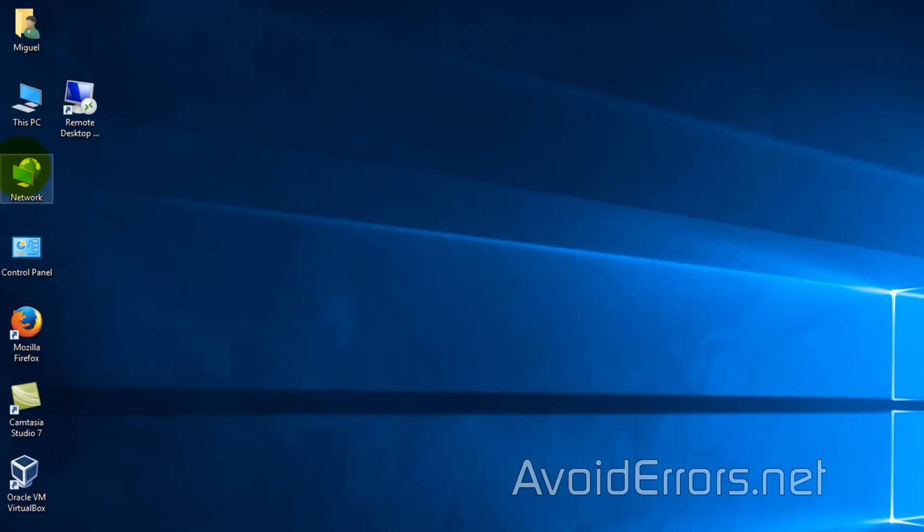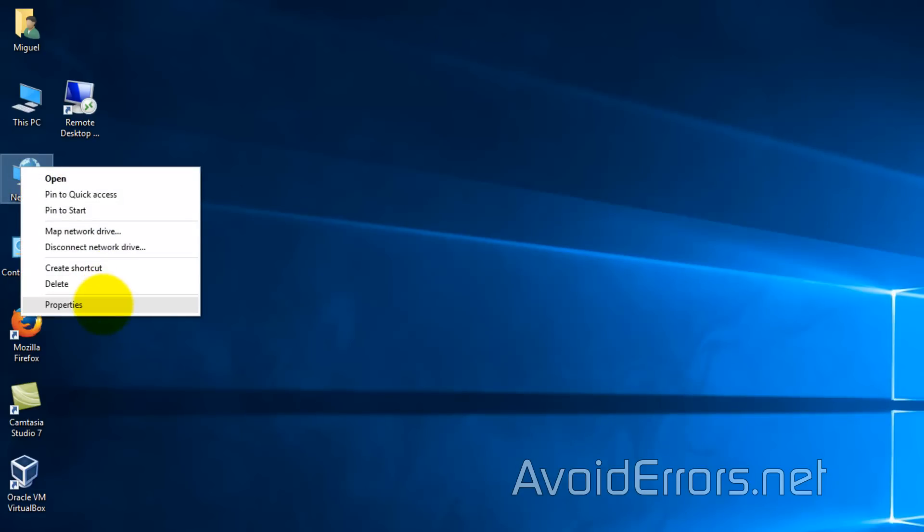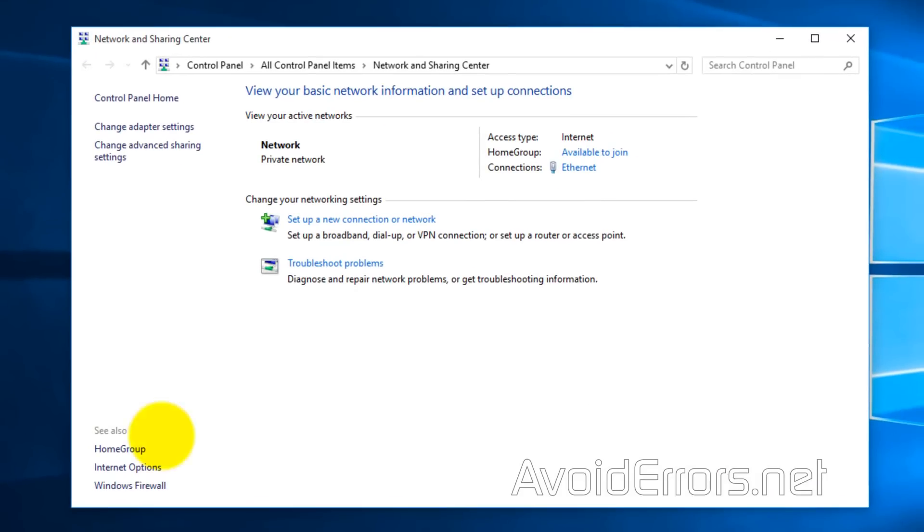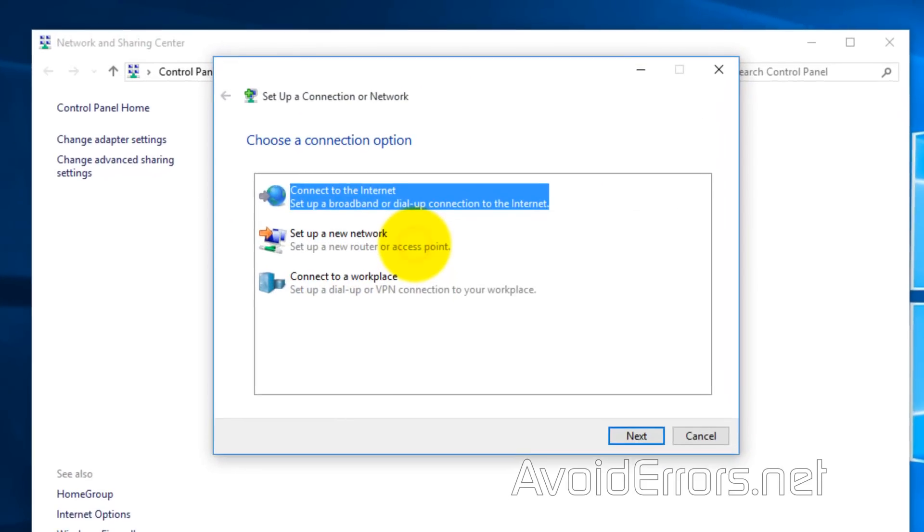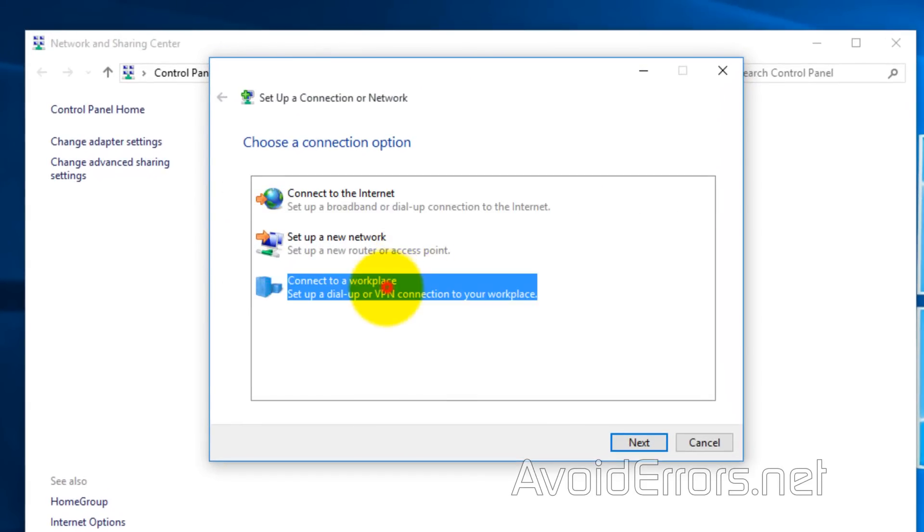From the desktop, right click network and select properties from the dropdown. Here, select set up a new connection or network. And choose connect to a workplace. Set up a dial up or VPN. Next.